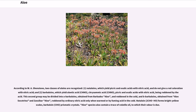According to W.A. Shenstone, two classes of aloins are recognized. One: natal aloins, which yield picric and oxalic acids with nitric acid, and do not give a red coloration with nitric acid. Two: barbaloins, which yield aloetic acid (C₁₉H₁₈O₇N), chrysamic acid, picric and oxalic acids with nitric acid, being reddened by the acid. This second group may be divided into A-barbaloins, obtained from Barbados aloe and reddened in the cold, and B-barbaloins, obtained from aloe socatrina and Zanzibar aloe, reddened by ordinary nitric acid only when warmed, or by fuming acid in the cold. Natal aloin forms bright yellow scales; barbaloin forms prismatic crystals.